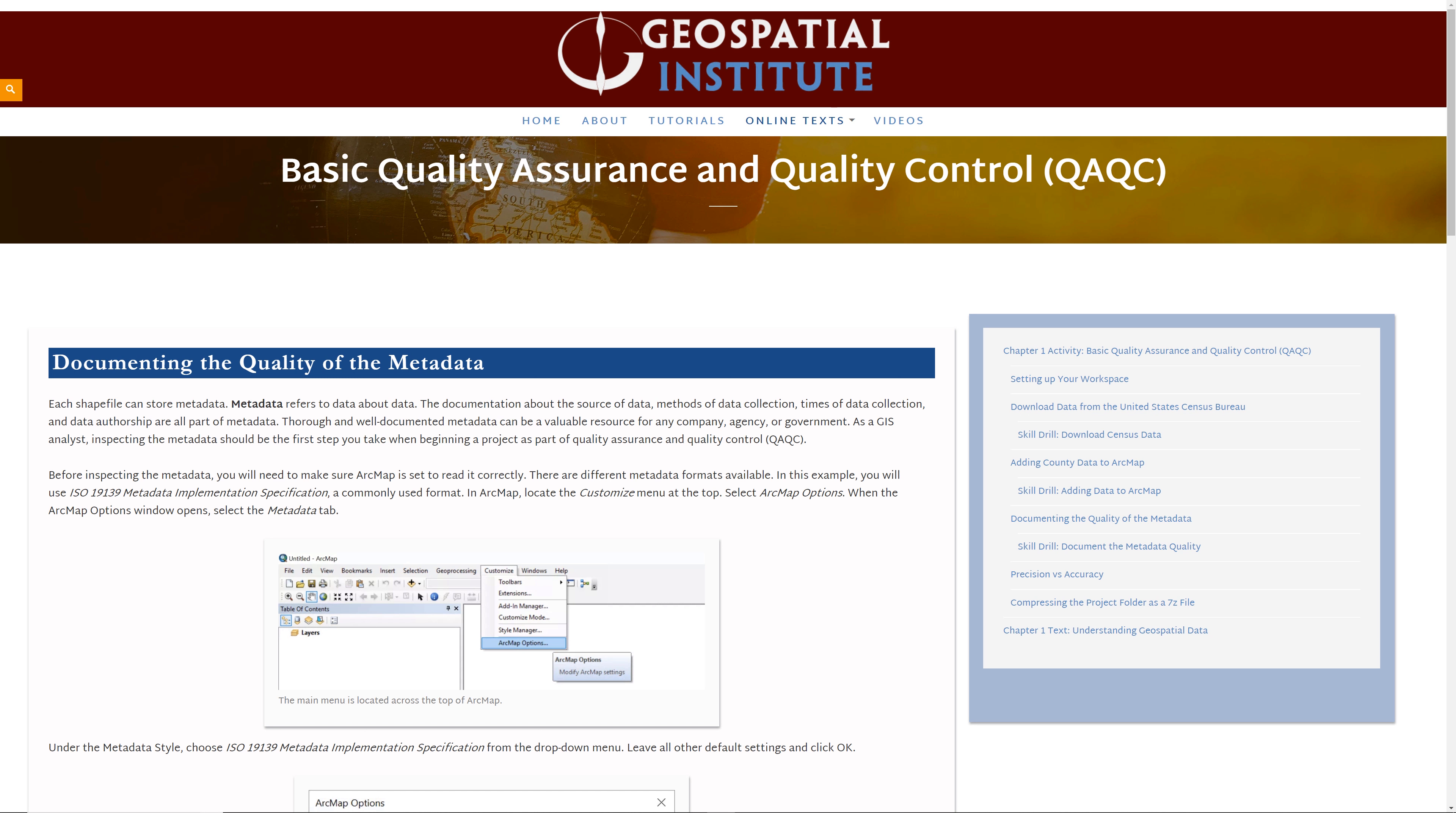Basic Quality Assurance and Quality Control, Part 2: Documenting the Quality of the Metadata. In the previous video, you learned how to set up your workspace and download the data from the United States Census Bureau. In this video, you will learn how to document the quality of the metadata.